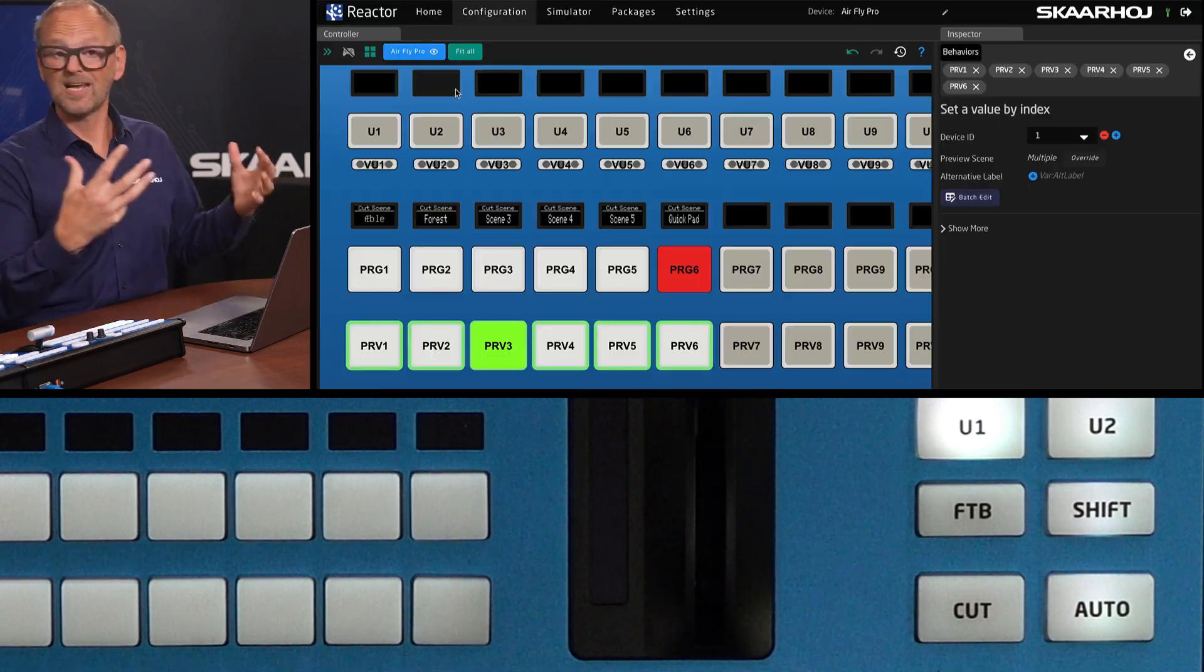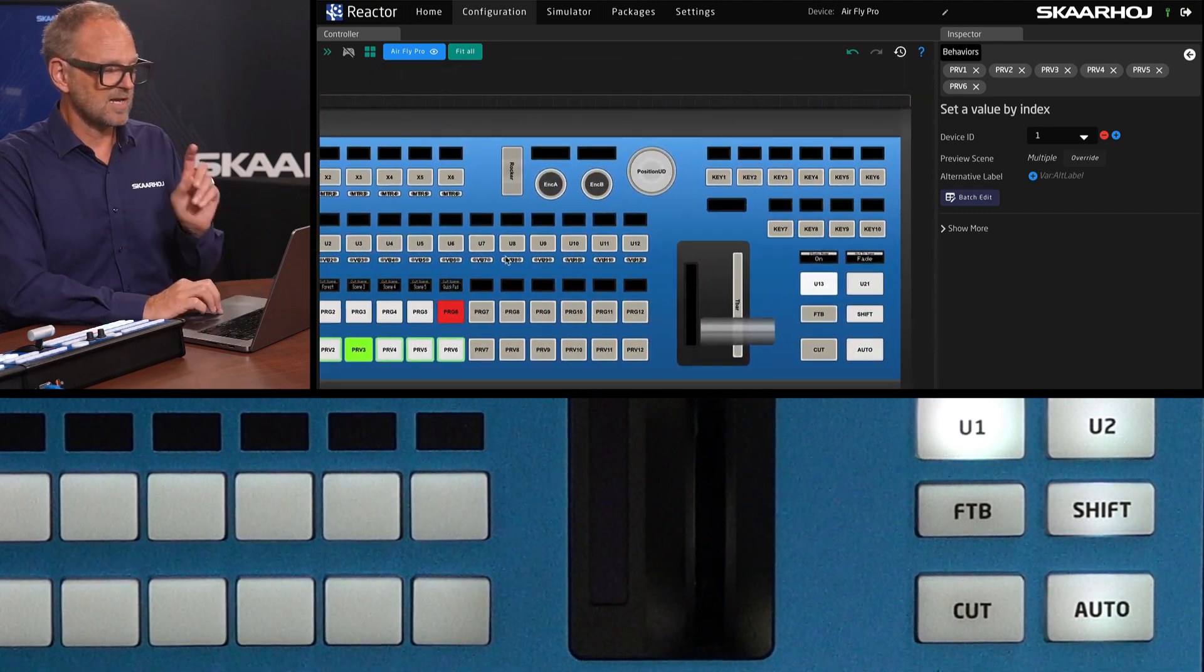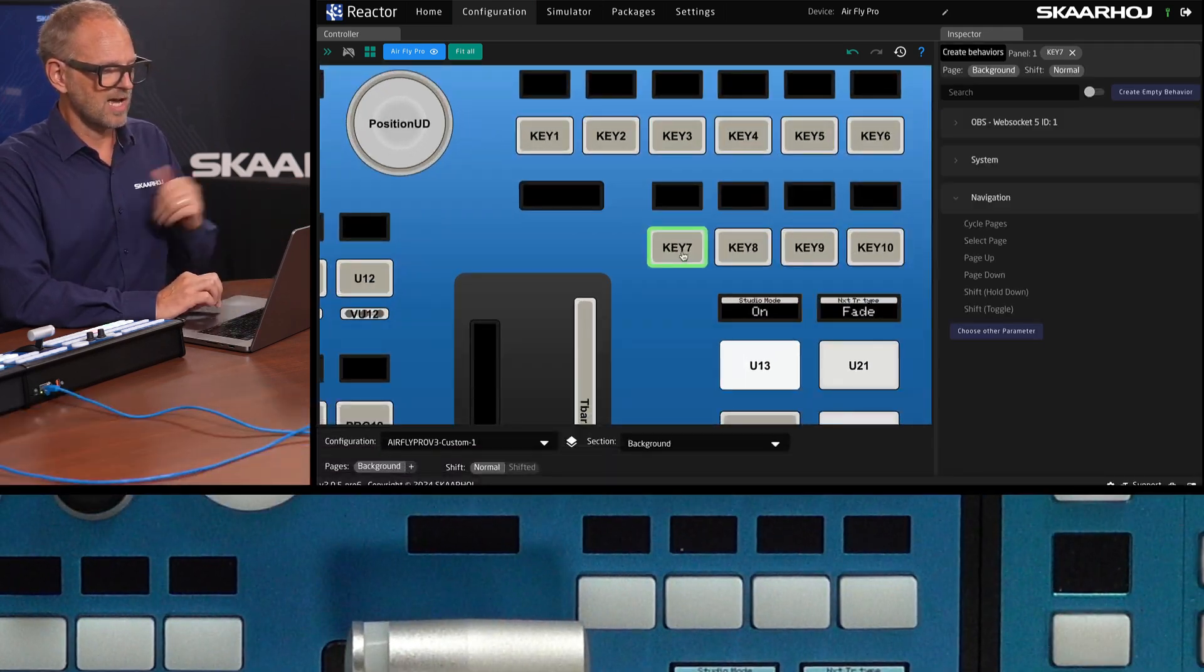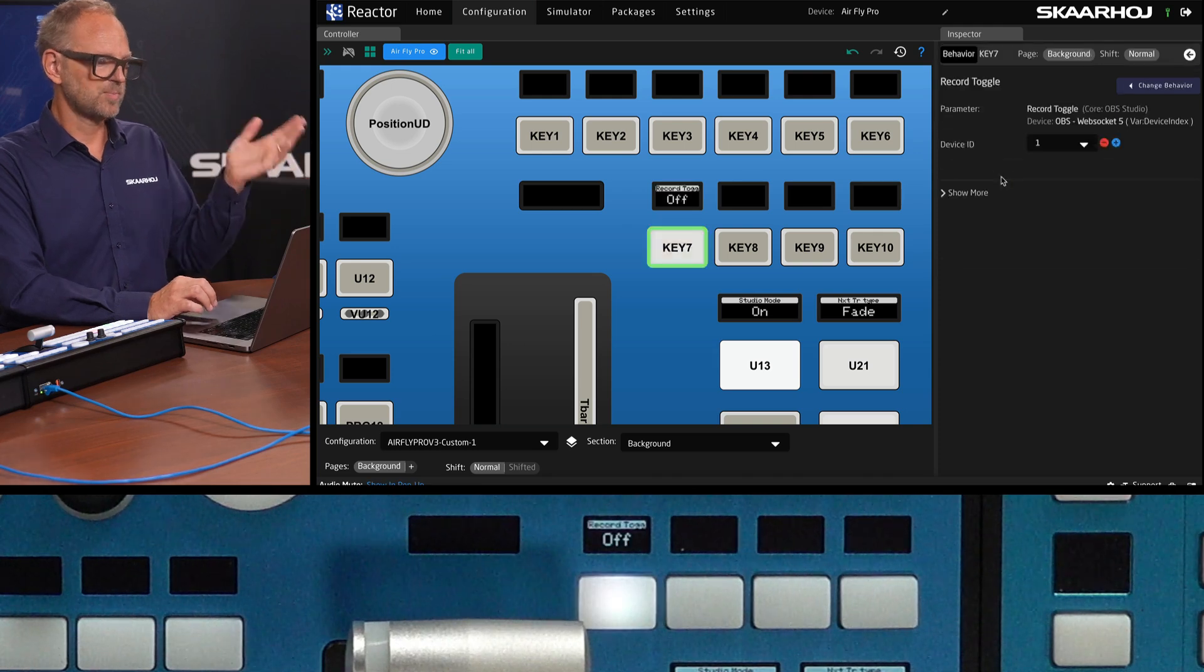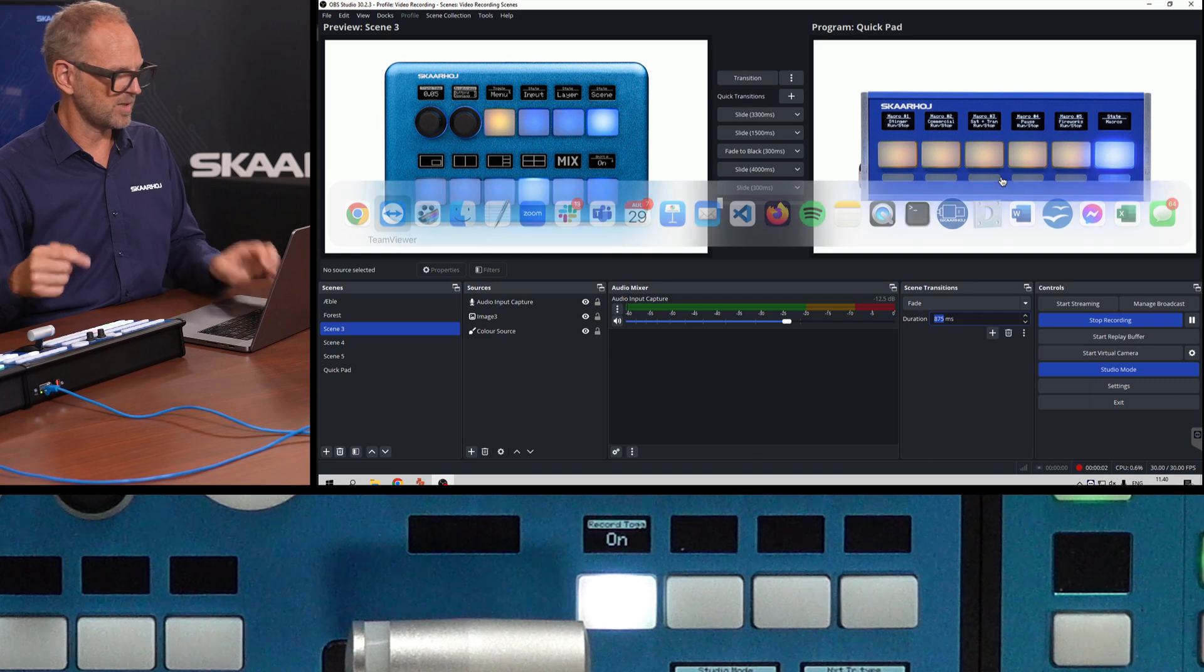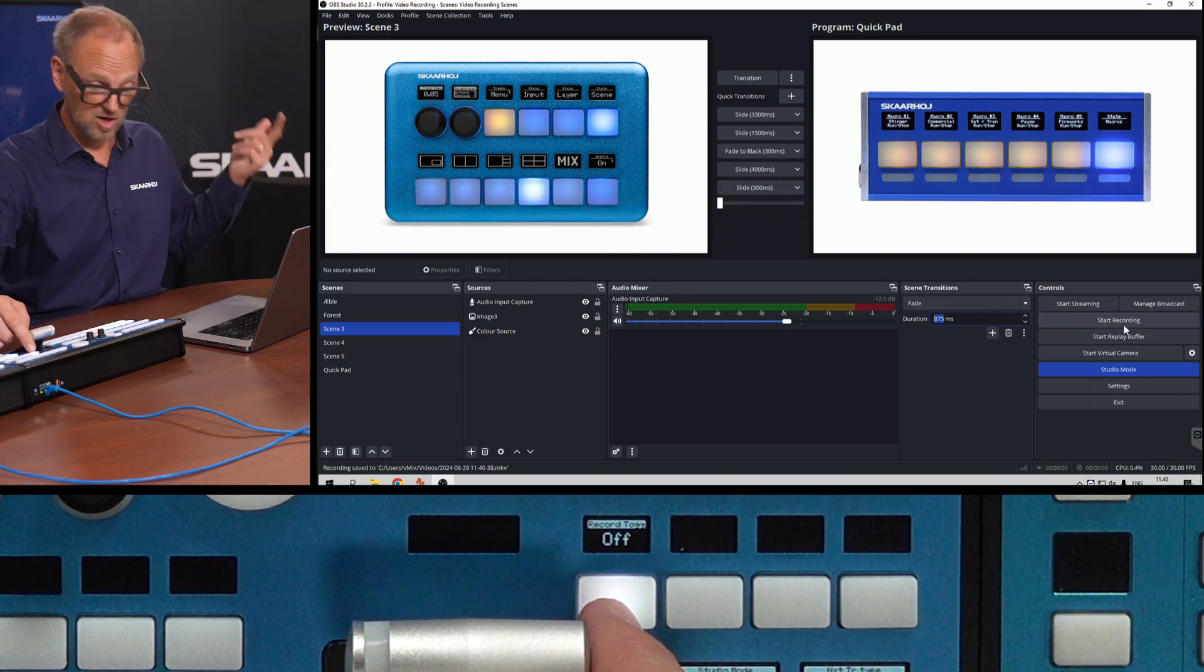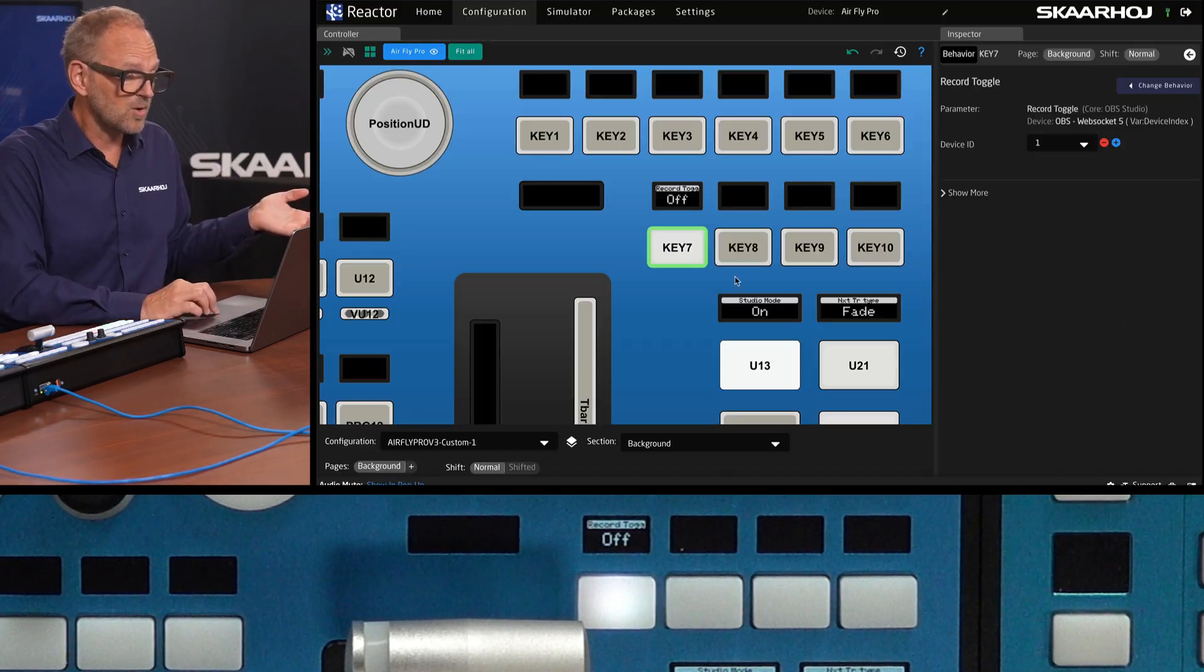And the next thing we want to do, of course, is recording. So basically, on these keys, we can assign recording actions. Let's type recording, recording toggle would be like the first thing that we want to do if I press this one, we start recording, let's check in OBS studio, it says stop recording now. So if I press it again, because I'm toggling, I'm starting recording, I am stopping recording. Okay, great. Maybe that's all you want to do.